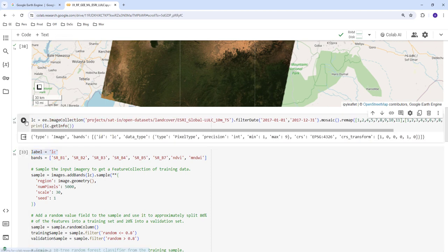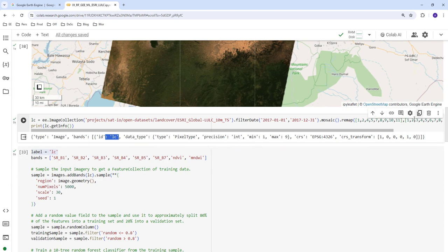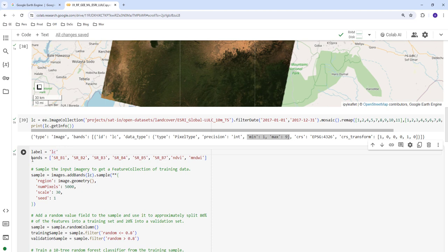We execute this and use get_info to understand the dataset — coordinate system, data type, ID, and so on. After remapping, the data range is now from one to nine, which is our label for the machine learning classification. We also define a list of bands — the Landsat bands plus NDVI and MNDWI for vegetation and water detection.